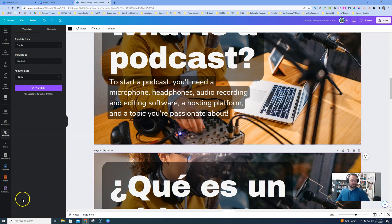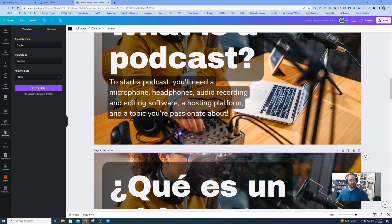I think this is a very powerful tool to use when we are creating content for our students, for our parents, so I hope you check this one out.